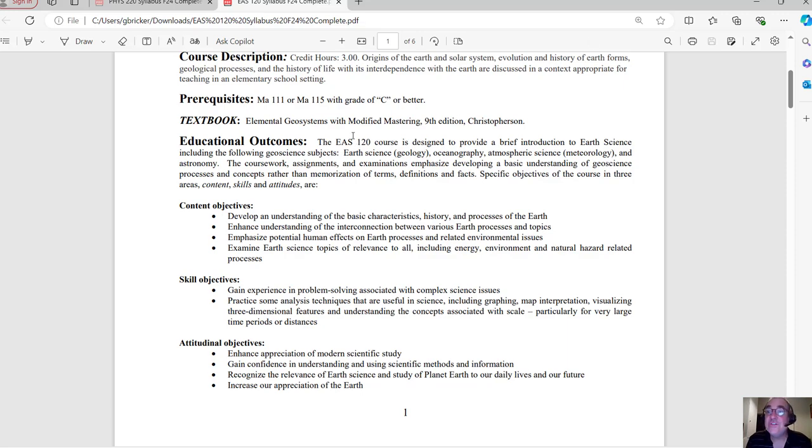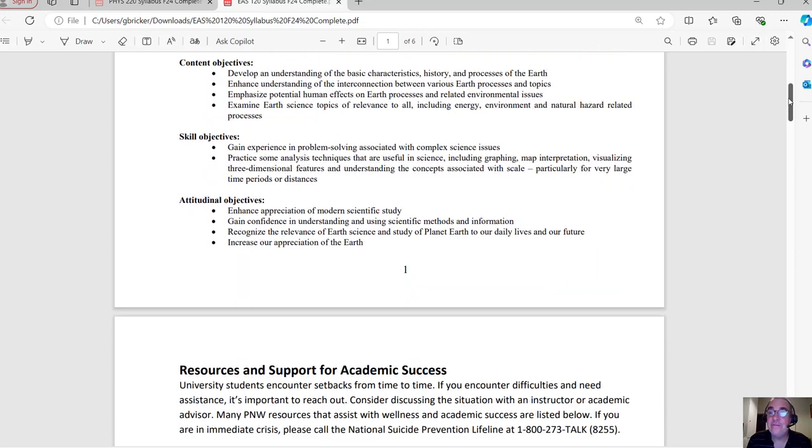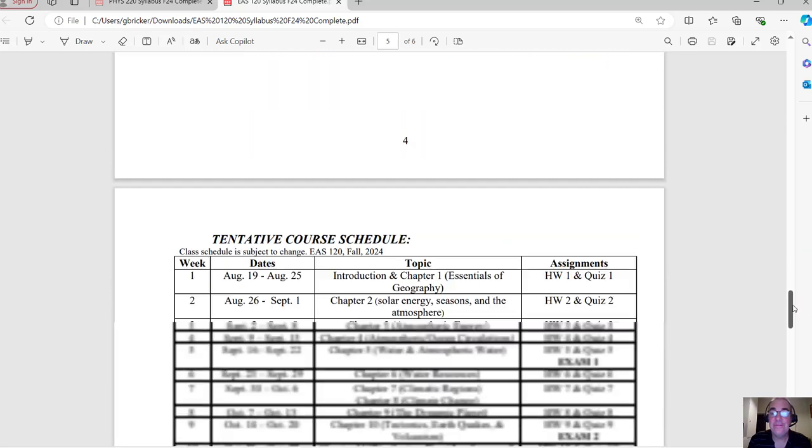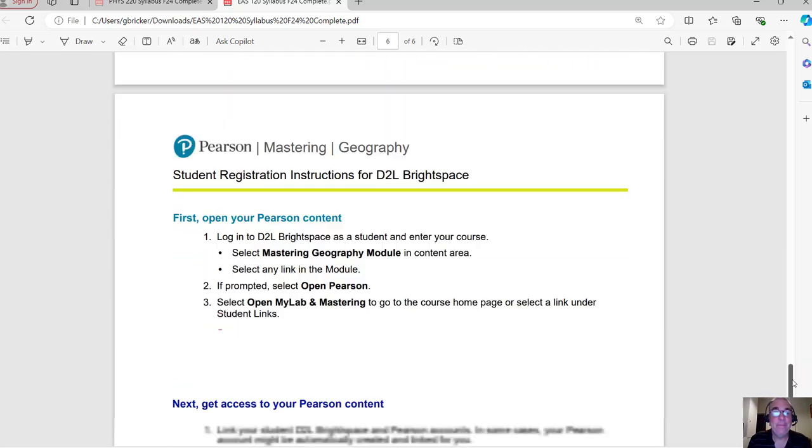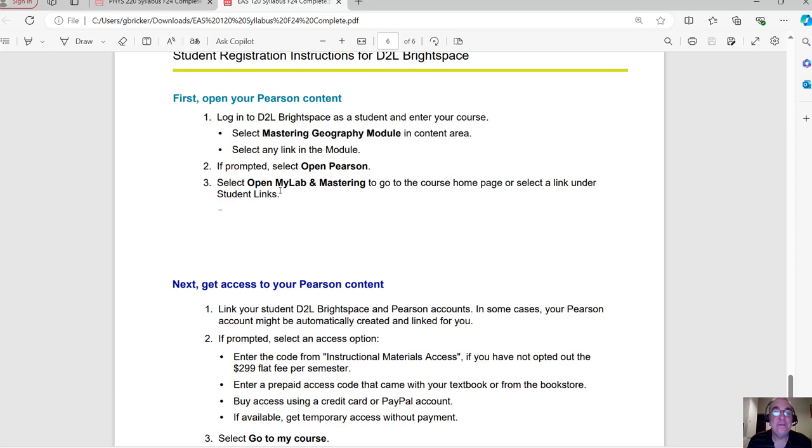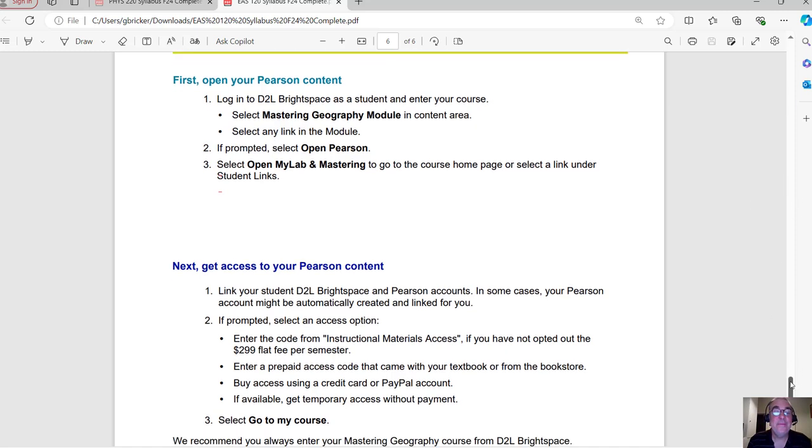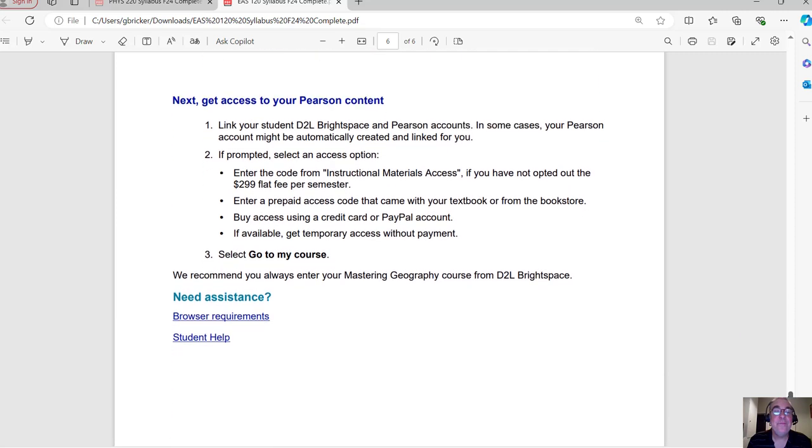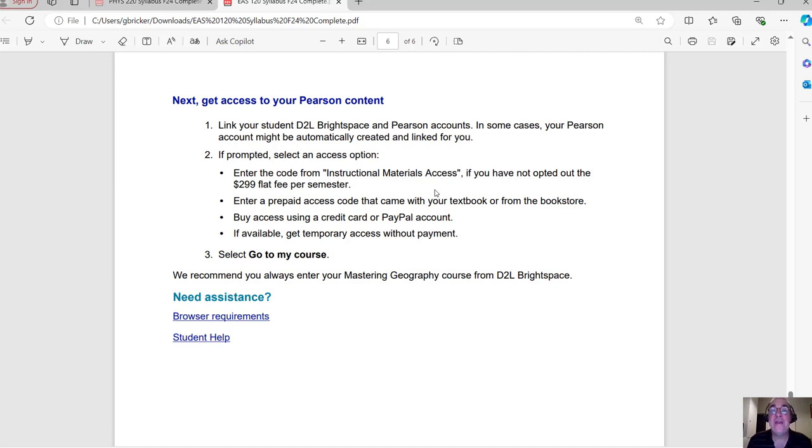So the directions for accessing the textbook are on the very last page of the syllabus. So let me scroll down here. First, open your Pearson content. So this is the way to access the book. Log into Brightspace, select the Mastering Geography module, and then select any link in the module. And if you're prompted to do so, open Pearson and then select open MyLab and Mastering to go to the course homepage. So just sort of follow through that. And then you need to link your Brightspace and Pearson account. So it might automatically happen. For me, I had to actually click a box that said okay. Now, once you do that, you enter the code from Instructional Materials Access. I'll show you where that's at. That's if you have not opted out of the 299 flat fee. So if you have not opted out of it, you should have access to this material. I'll show you where you get the code.